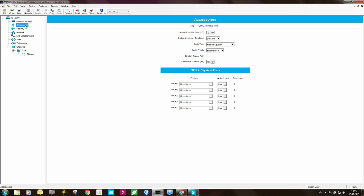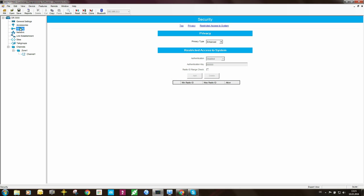Moving on to accessories, there's nothing there. Security, privacy, I'm not interested in that so I'll leave that as none.